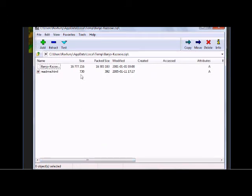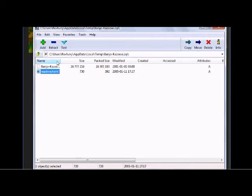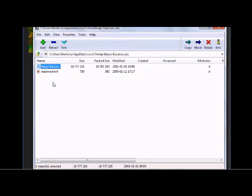It might look a bit different depending on whether you're using WinRAR or 7-Zip, but with 7-Zip you should get this. You'll have a Banjo-Kazooie file and a README. The README isn't really necessary, but the Banjo-Kazooie ROM is definitely what you'll need. You want to copy and paste both files onto your desktop.